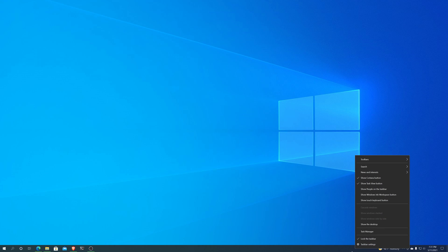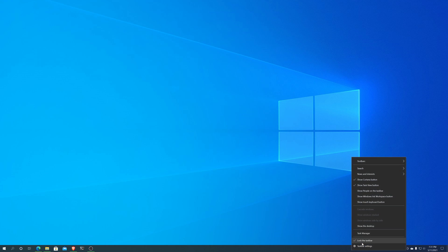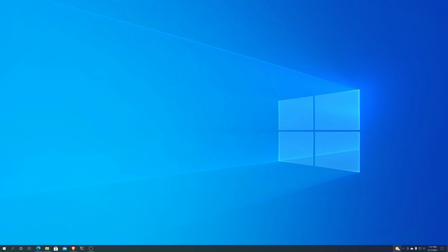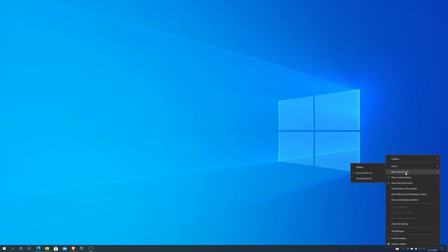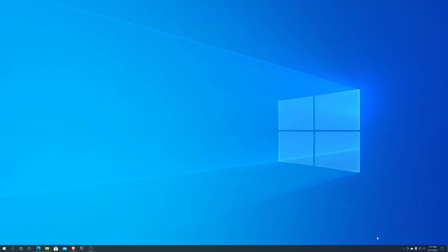So, if you want to actually get rid of that annoying little thing in your taskbar, then you right-click on the taskbar, you go to News and Interests, and you can go Show Icon. So, that's what it looks like for Show Icon. And then let's do the right thing and turn it all the way off.